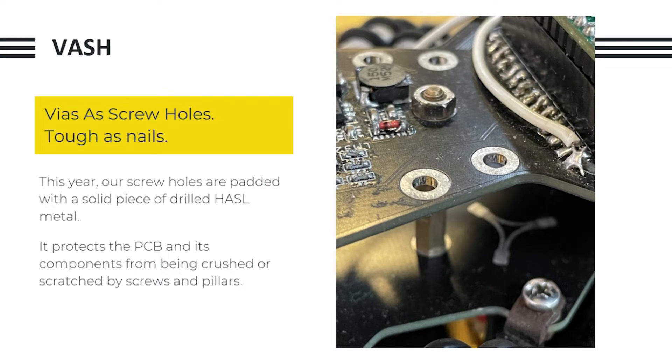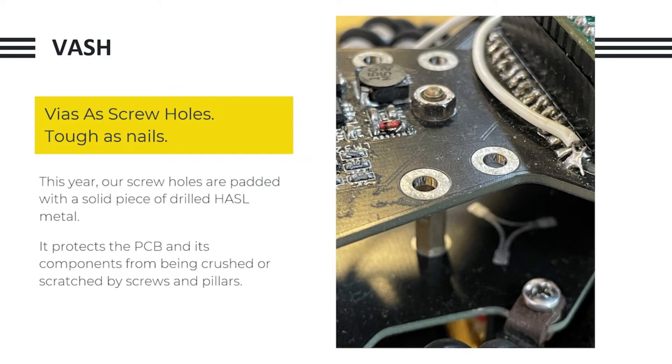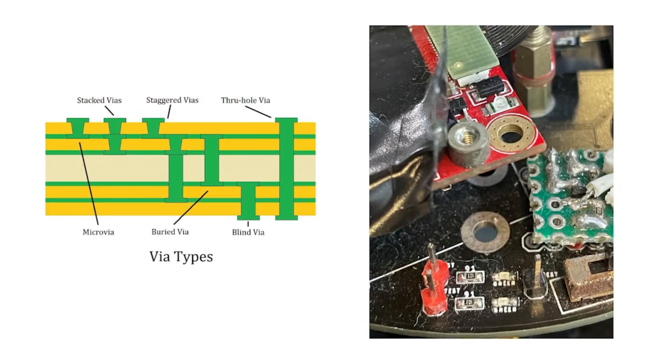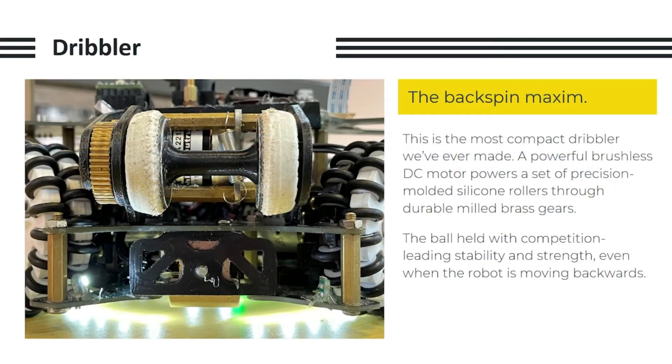This year, our screw holes were padded with a solid piece of HASL material as opposed to the usual FR4 material. This protects the PCB and its components from being crushed or scratched by screws and pillars. These are the different types of vias, and on the right is more of the washers around our robot.